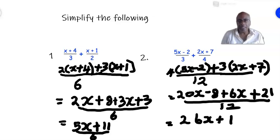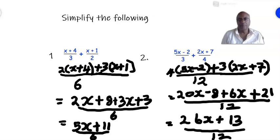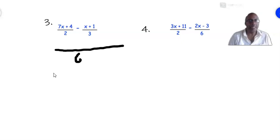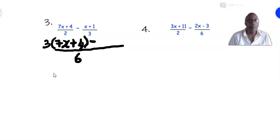Let's move on to number three: (7x + 4)/2 minus (x + 1)/3. Draw a line — the LCM of 2 and 3 is 6. 2 into 6 is 3, so we multiply 3 times (7x + 4). In the second fraction, 3 into 6 is 2, and we multiply that by the numerator (x + 1).